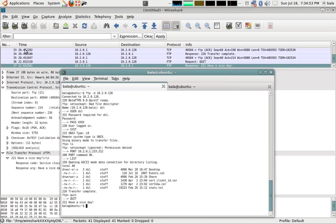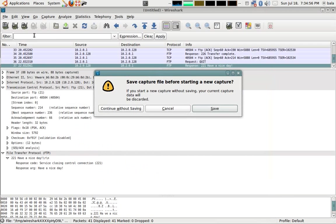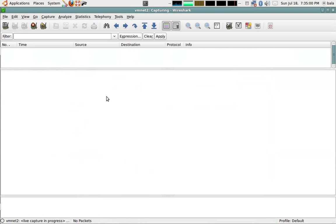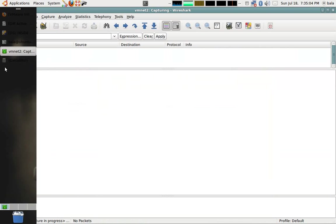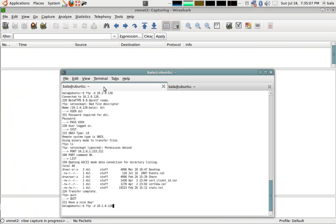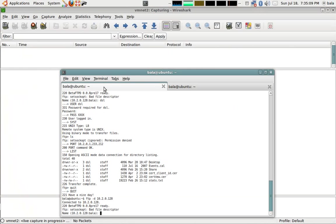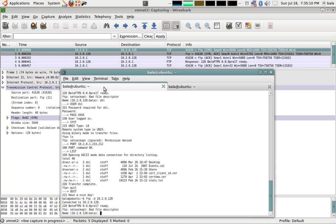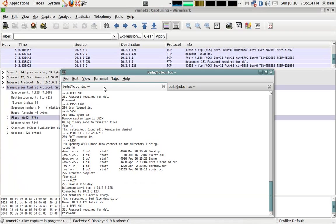Now let's see about passive FTP. I'm going to start a new live capture. Close without saving. I'm going to again start the FTP connection to the server and type in my username and password.